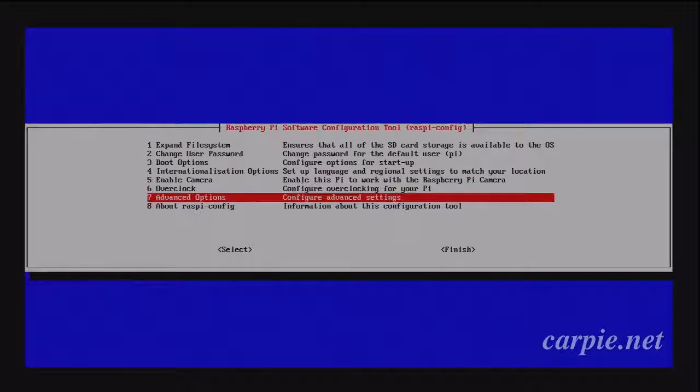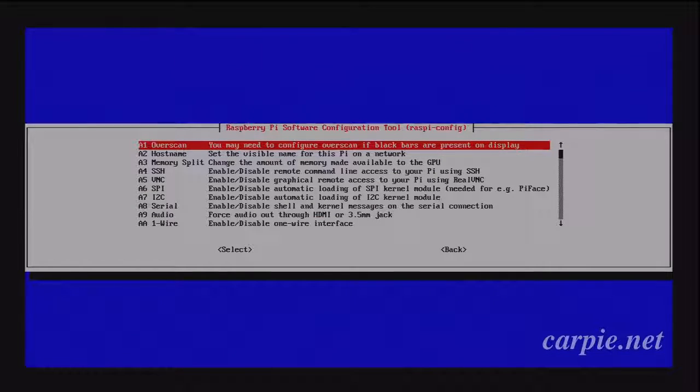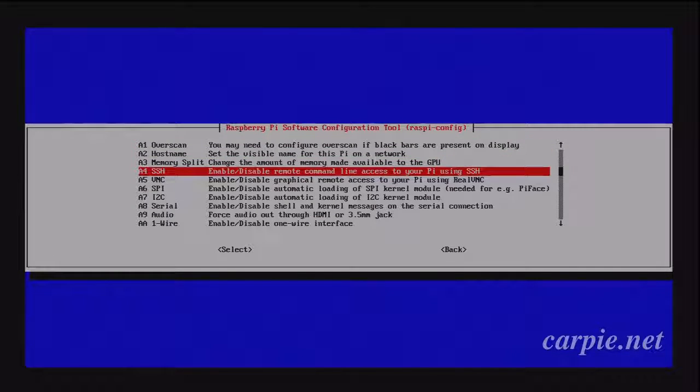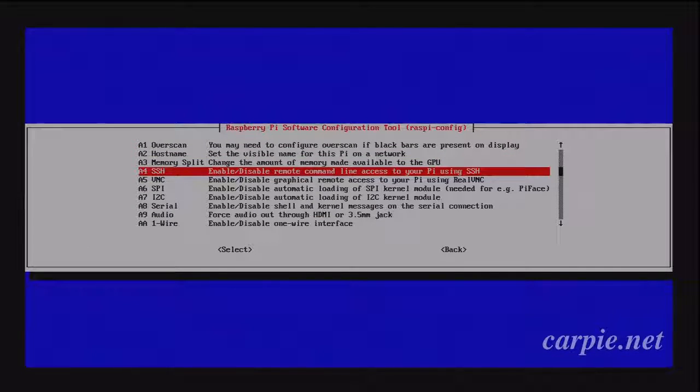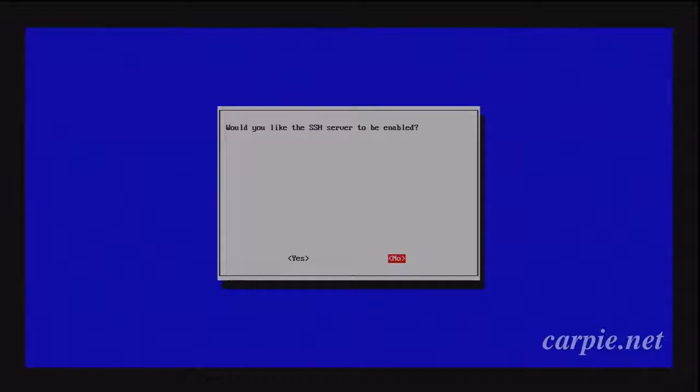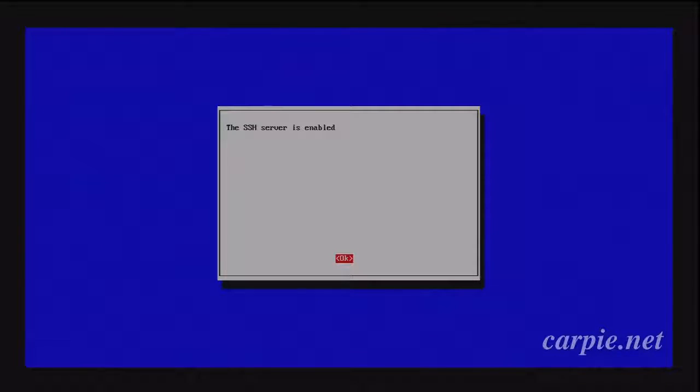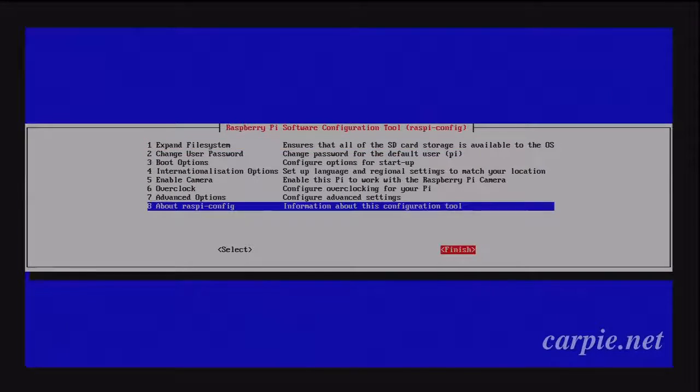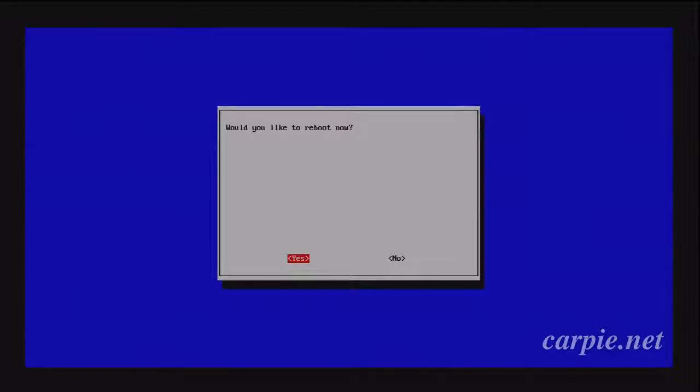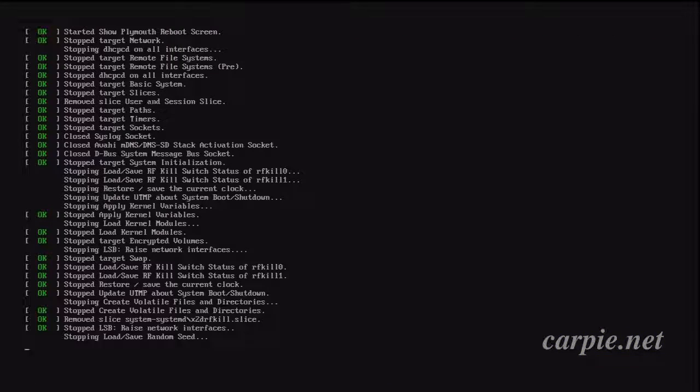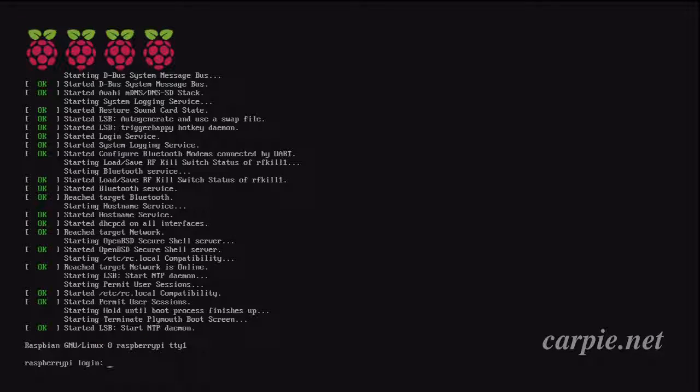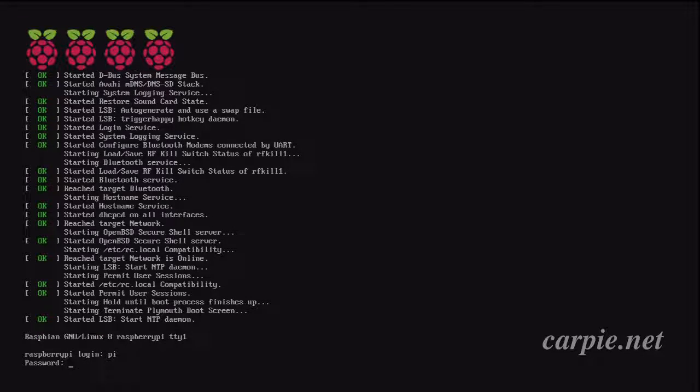The final thing that I'm going to change here is I'm going to turn SSH on because we want to be able to access this over the network. When we select finish, the Pi will reboot. Once the reboot is finished, we'll log in.